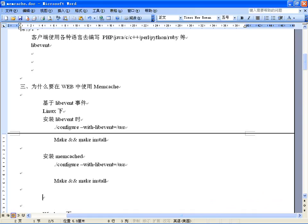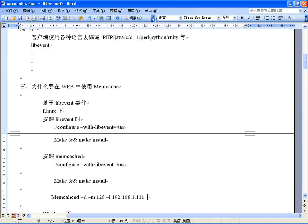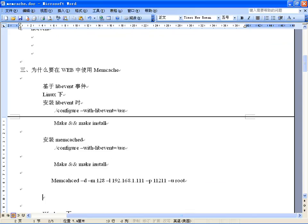安装完就有一个命令memcached，比如说-d是启动进程，-m指定128兆，-l指定监听的IP地址，比如192.168.1.111，-p指定监听端口11211，-u以root用户启动。这样就启动了，监听的IP端口都有了，可以用任意的客户端去连接使用它。